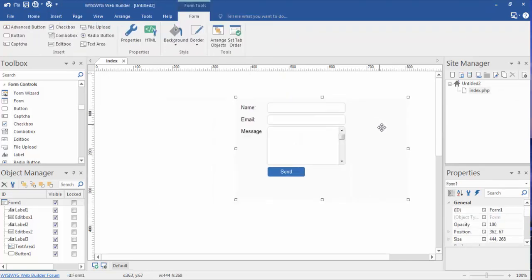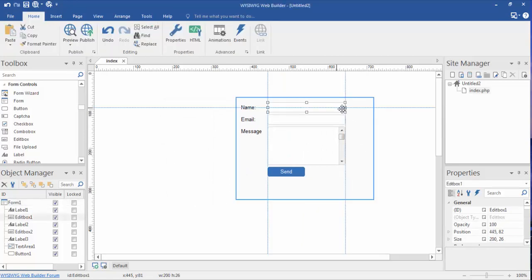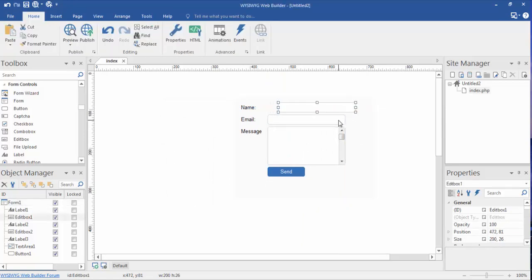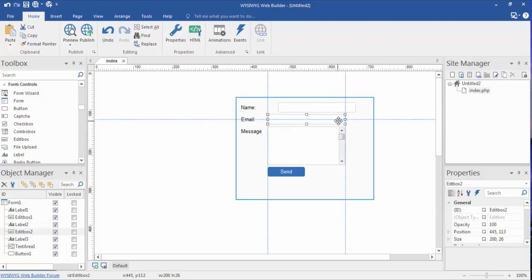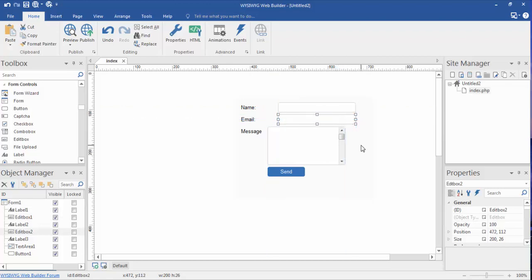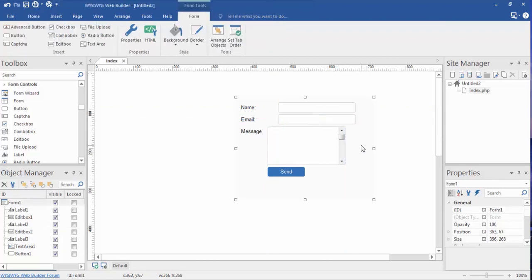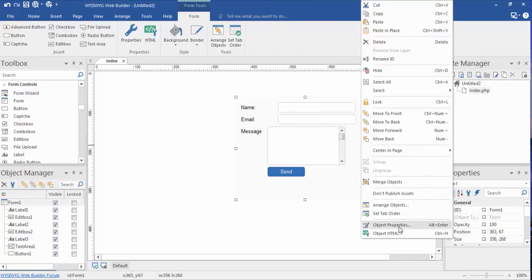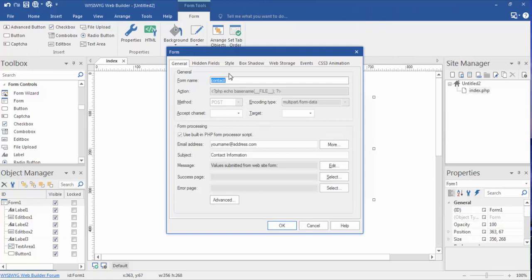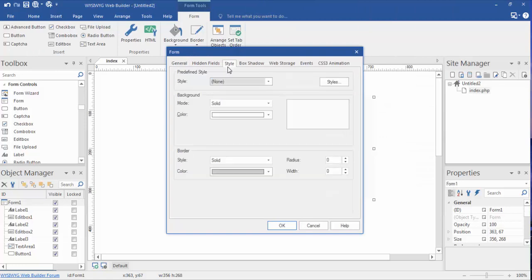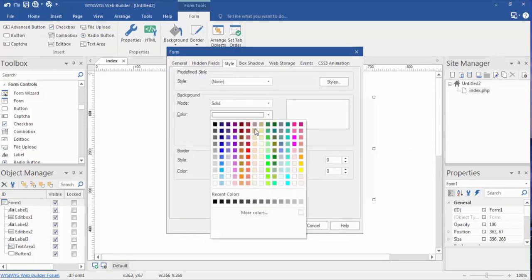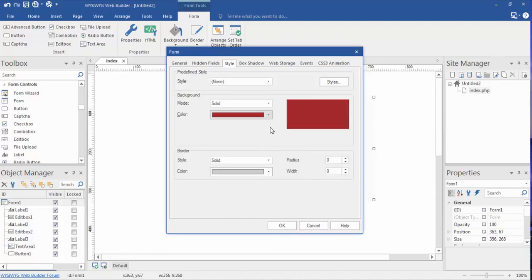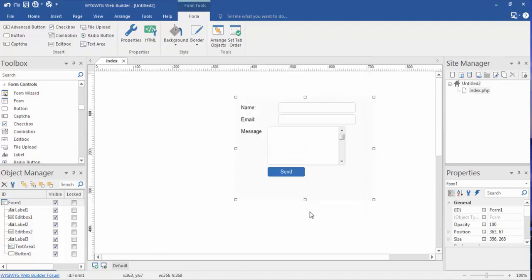Now as far as the rest of this, it's just like anything else in WYSIWYG Web Builder. We can reposition things. We can go into the object properties, we can go into the style and change, let's say, the background. We want solid and let's say we want it to be red.